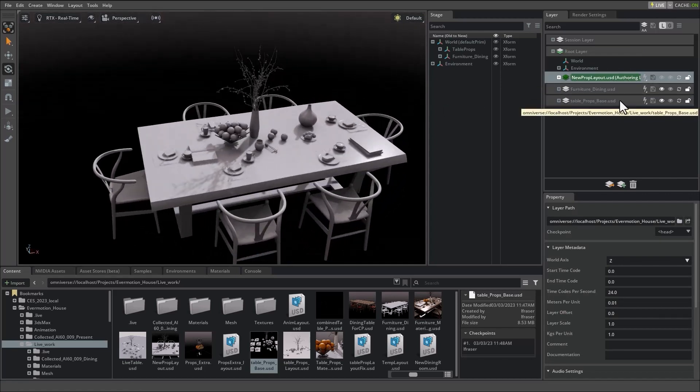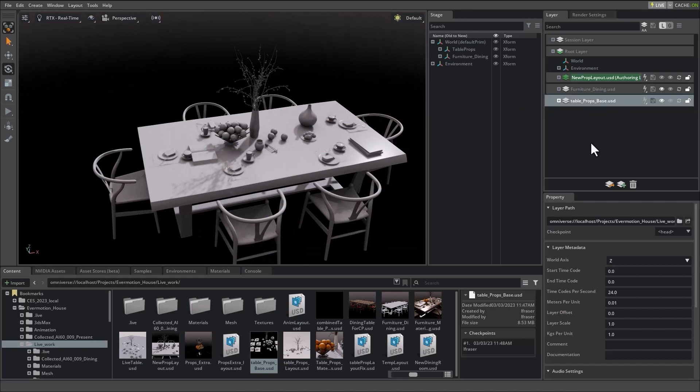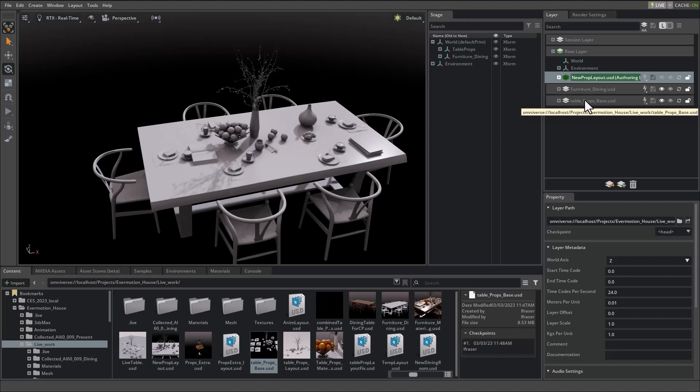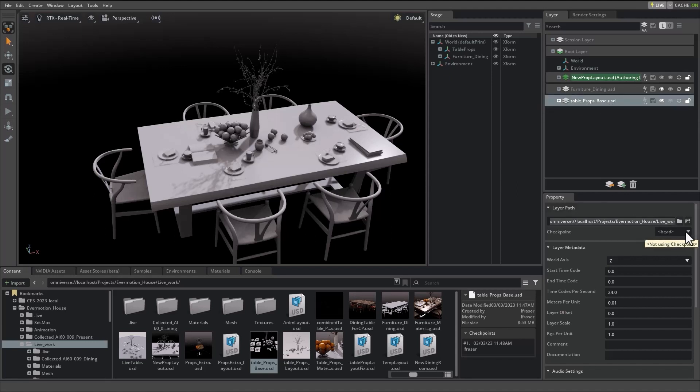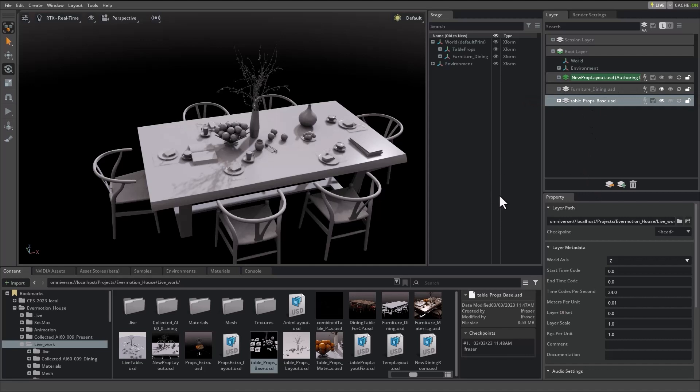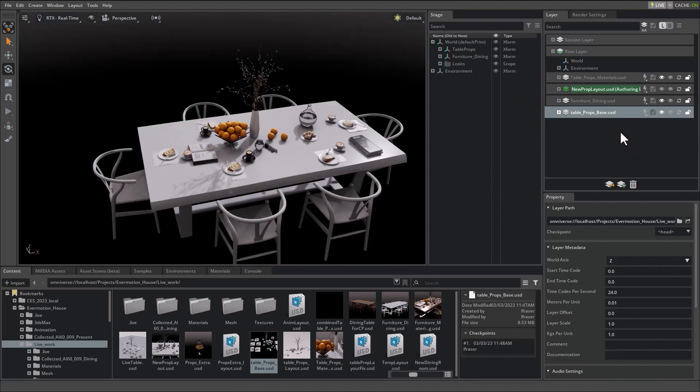This new props layout layer contains all the transform information that we used to position the items onto the table. Remember each one of these layers represents a file on disk. At any time we can click on the layer and locate where that lives on disk by looking at the layer path. Notice that we also have access to the checkpoint for that particular layer. Right now we're only looking at geometry information as well as positional information. As I've mentioned, using USD allows us to separate different types of 3D information into layers. Let's go ahead and drag in a materials layer in order to add materials to our props.